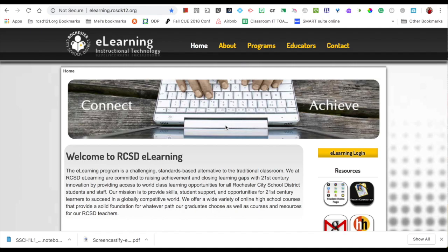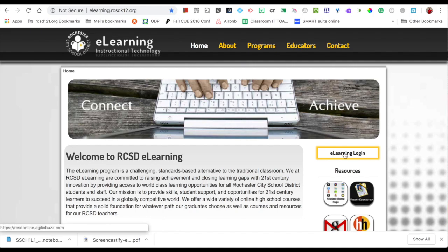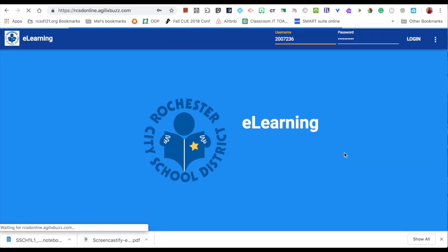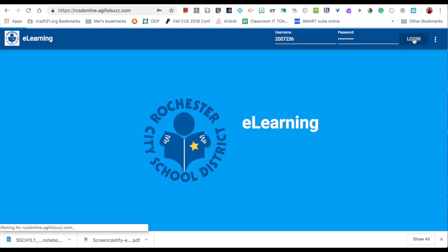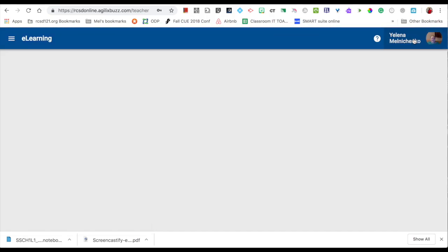To access the web resources, you need to make sure you're on the eLearning web page. Click on eLearning to log in with your username as your ID and then the password that you chose. Click login.